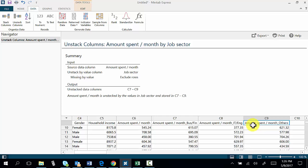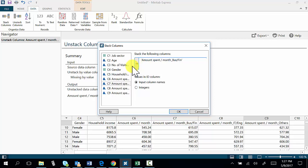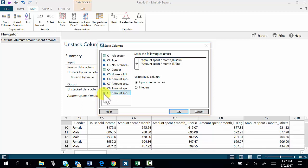If you want to combine these three columns together, the command is Stack. So what you do is go to Data, Stack Columns, then select the three columns you want — which is C7, amount spent by business, amount spent by engineering and IT, and amount spent by others — then click OK.